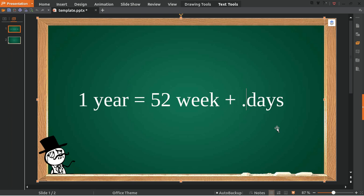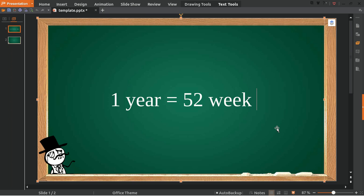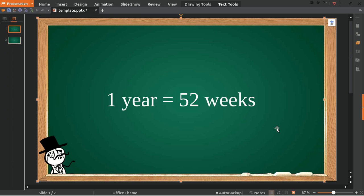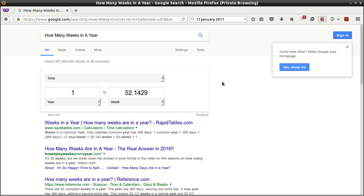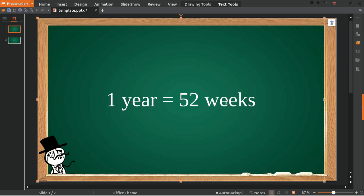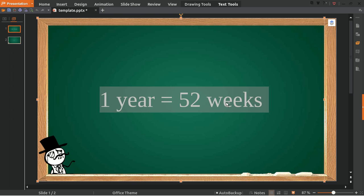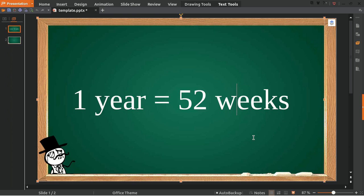Okay so yeah, basically in a single year we will have 50 weeks, but if you want more specific answer, here we go. This is the answer: one year equals 52.1429 weeks. Well thank you for watching, I think that answers the question. Goodbye.